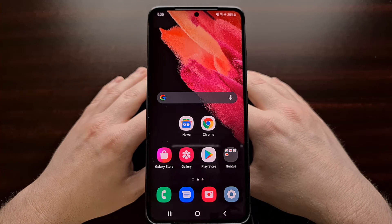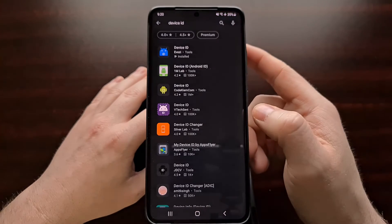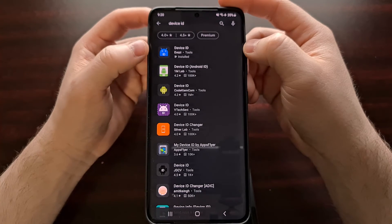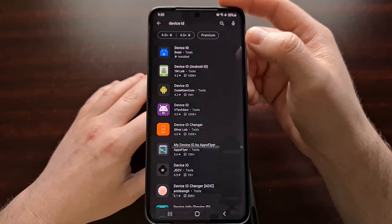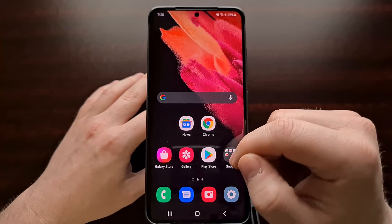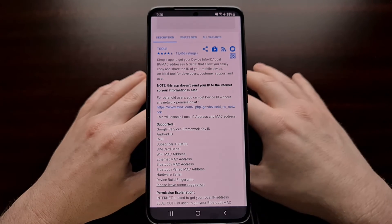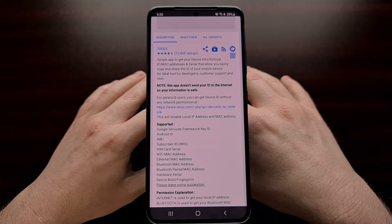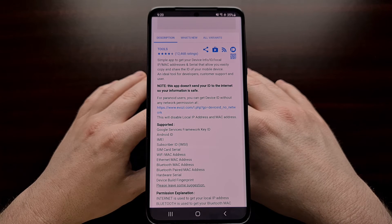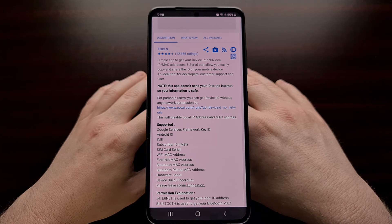The first thing you're going to want to do is download an application called Device ID. If you're able to open up the Play Store, search for Device ID and grab the one with the blue icon, then go ahead and download and open it. However, if you're not able to, I'm also going to be linking to the APK mirror of this application so that you can sideload it manually without needing the Play Store — because a lot of people running a custom ROM without the proper Google Apps installed won't be able to use the Play Store.